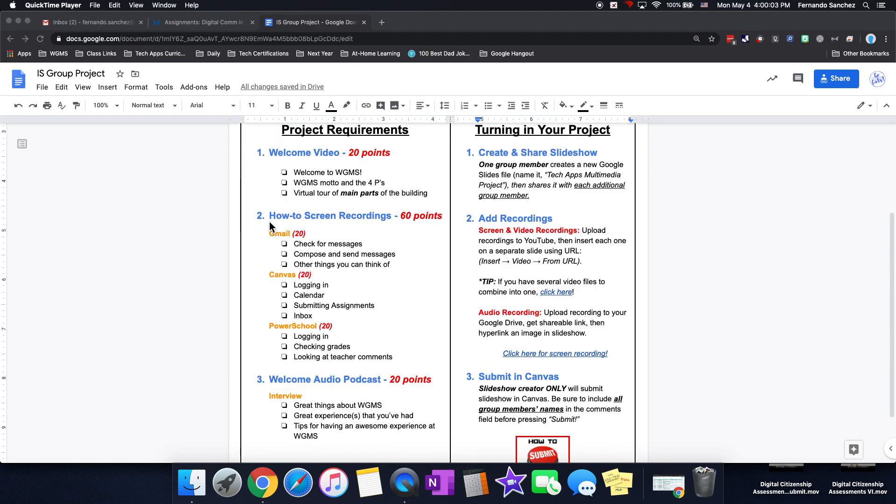Then you're going to need some how-to screen recordings. Those are worth 60 points because there's three of them that you need to do. They're 20 points each. One on Gmail, one on Canvas, and one on PowerSchool. And under each of those, it tells you what things you should be talking about for each of those.